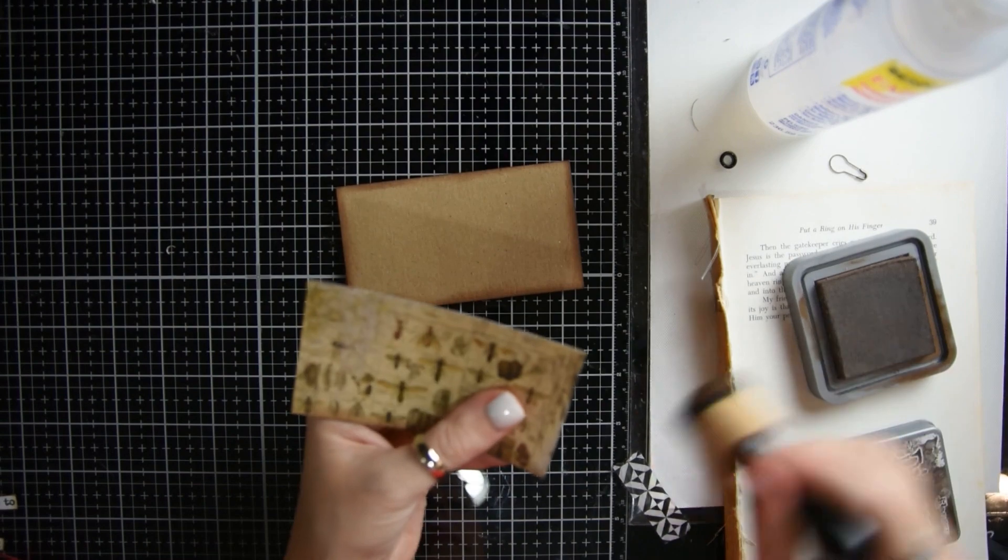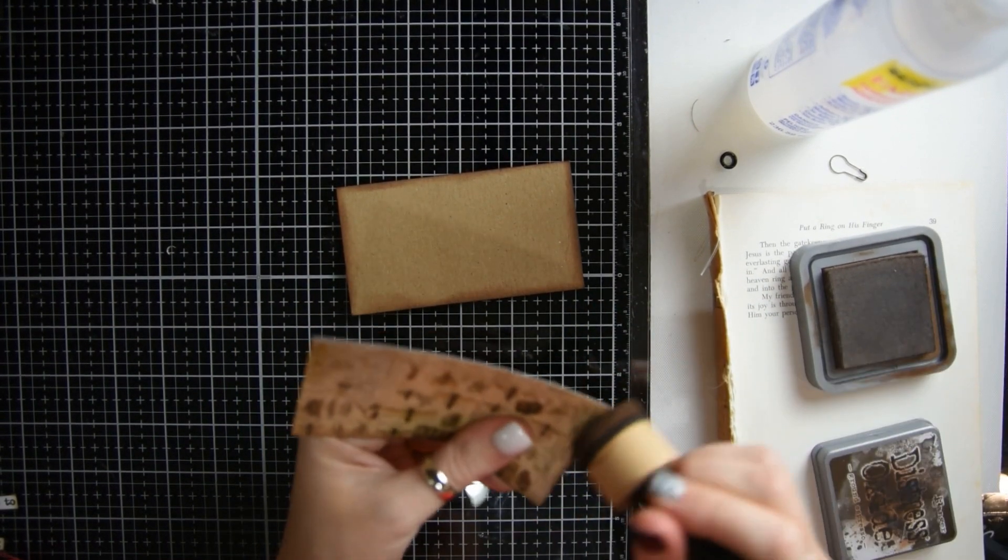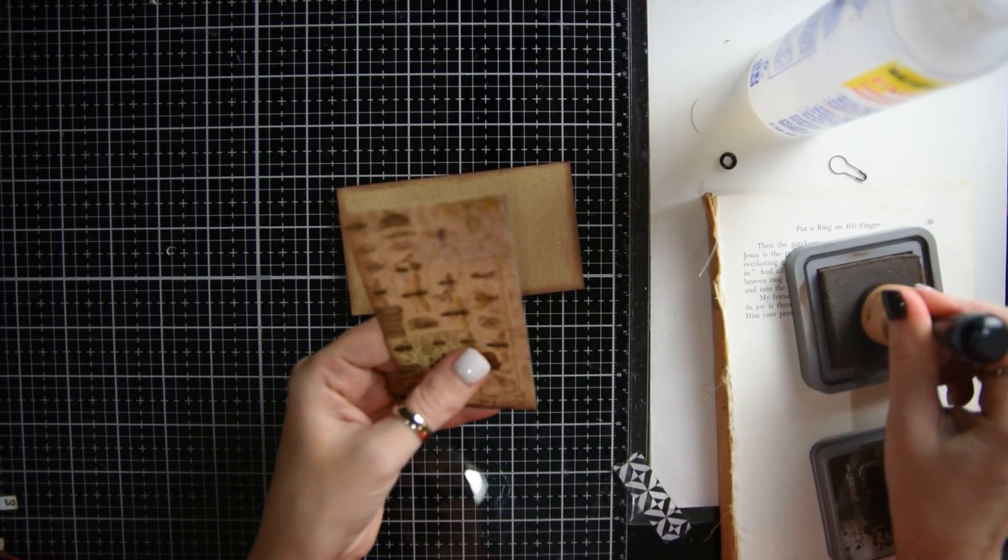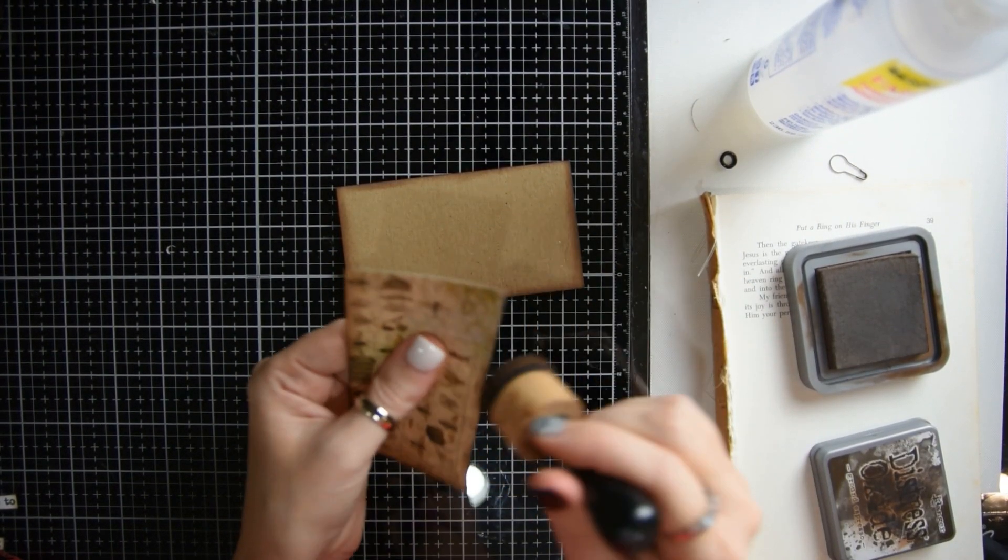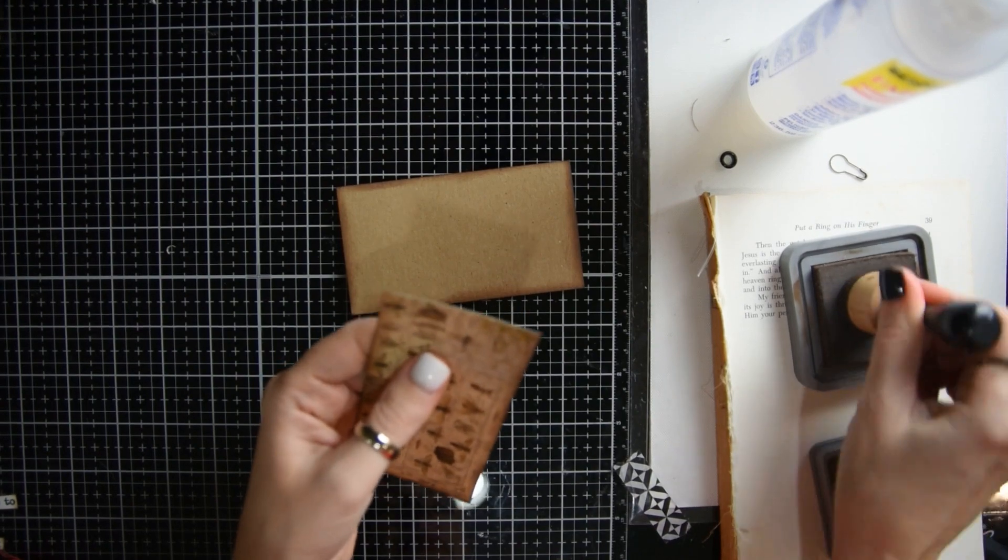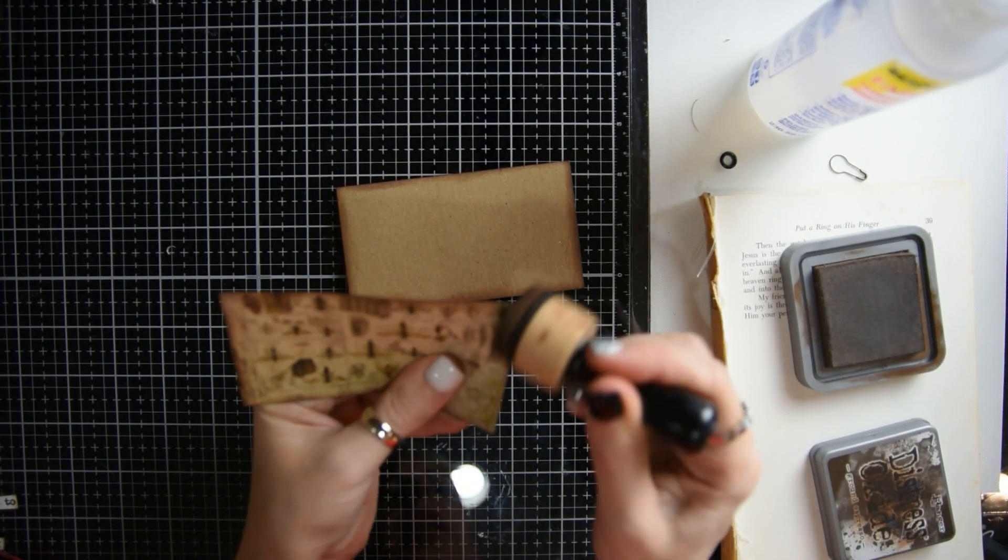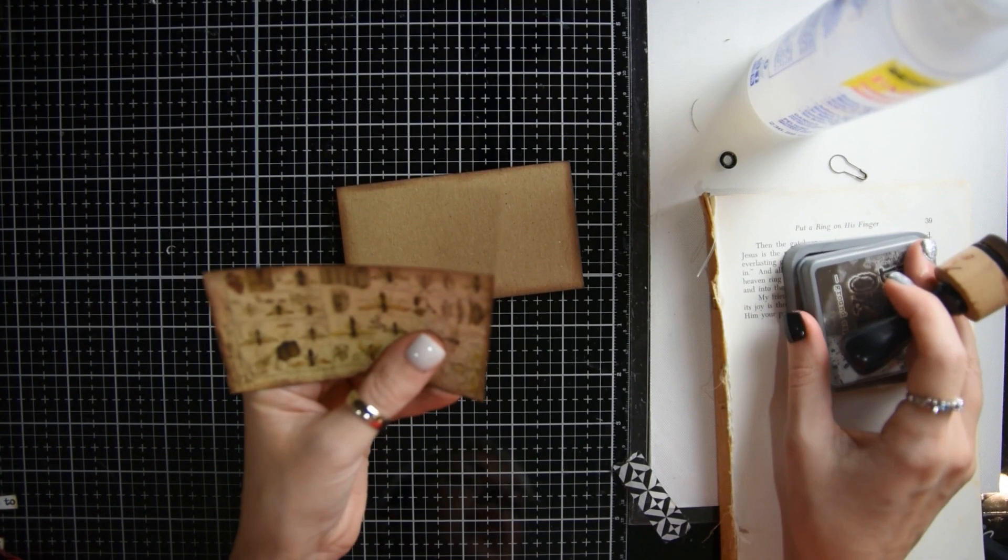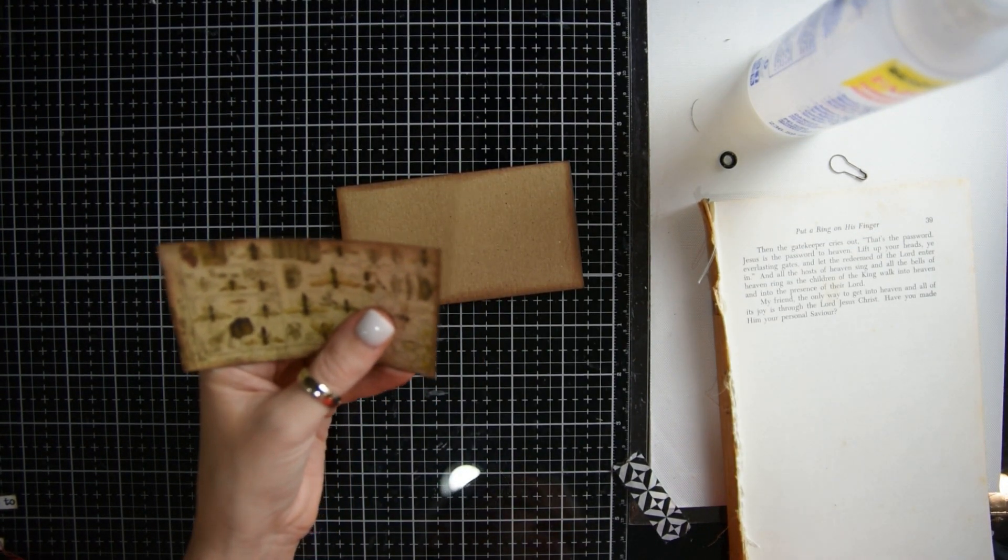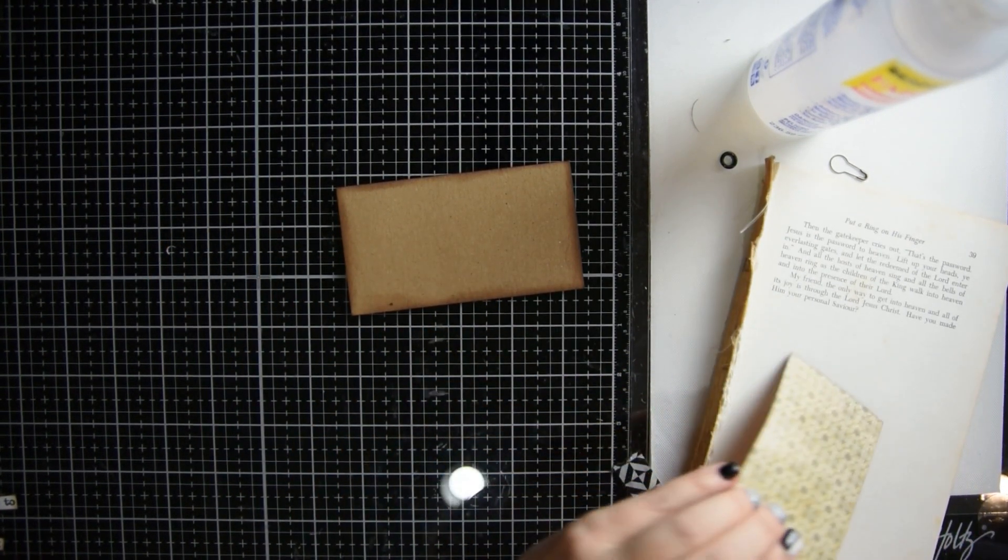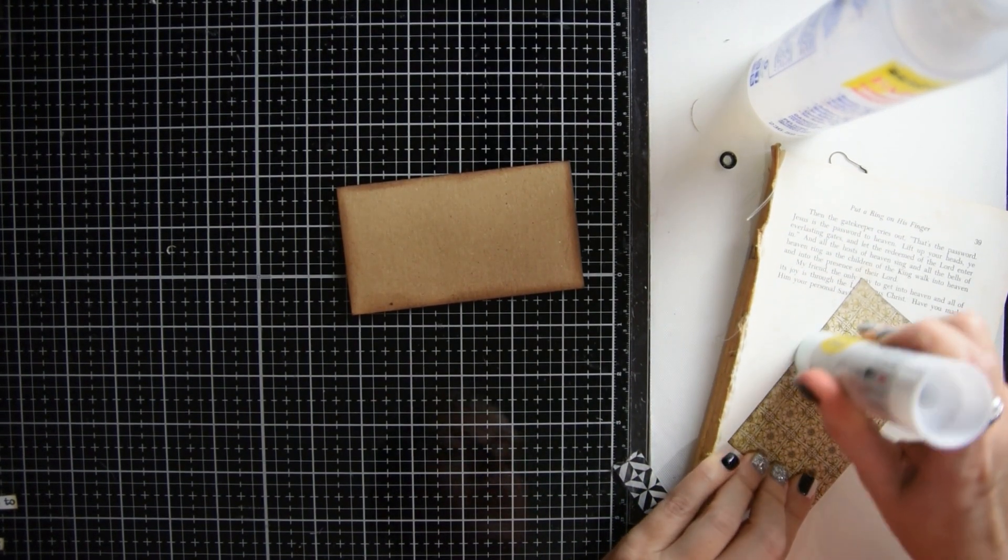Okay, then you're going to pick out a piece of cardstock of your choice and you're going to ink around the sides, and you're going to get your glue stick and glue that in the middle.